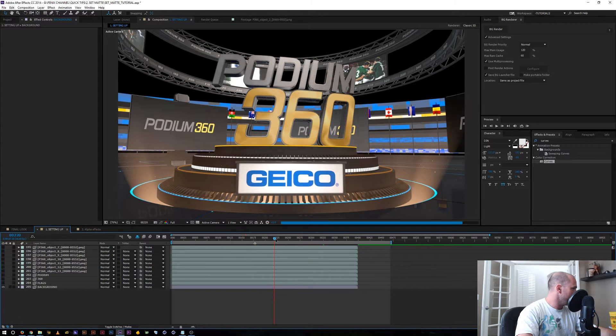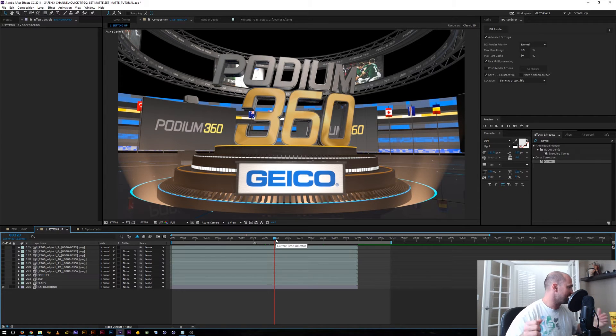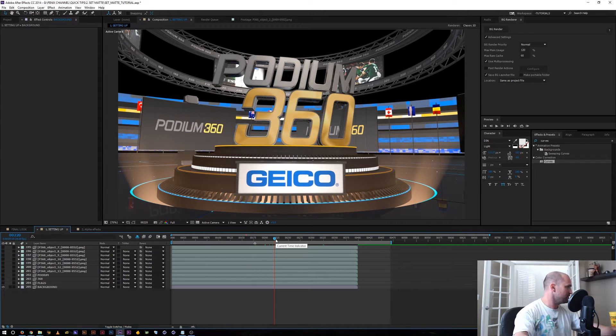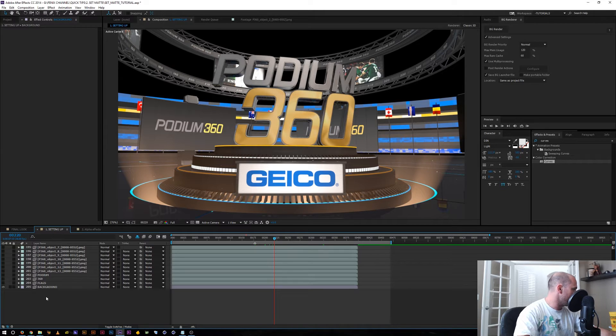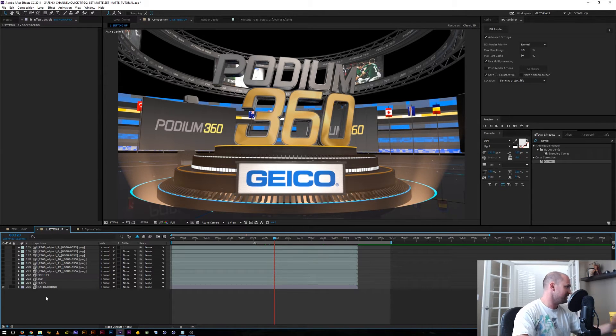So I ended up having to break out a lot of object buffers. Let me show you a quick way of how I did that and made changes easily if it came up.